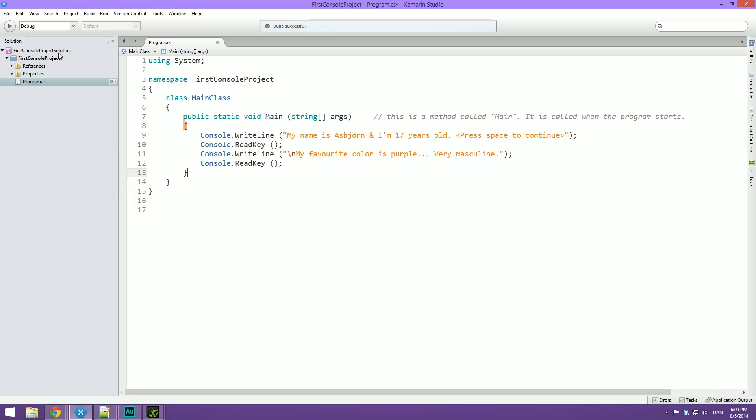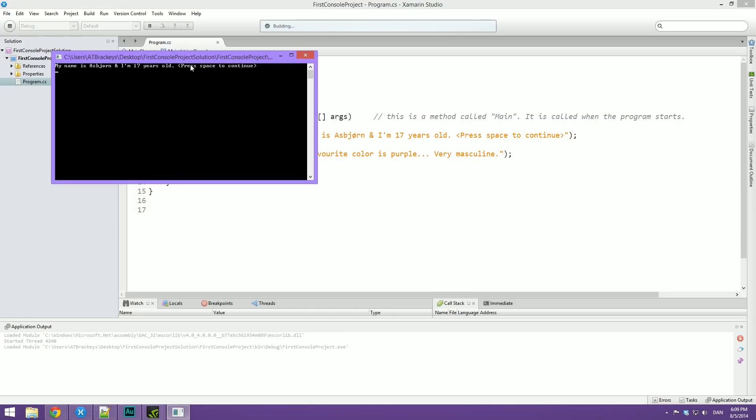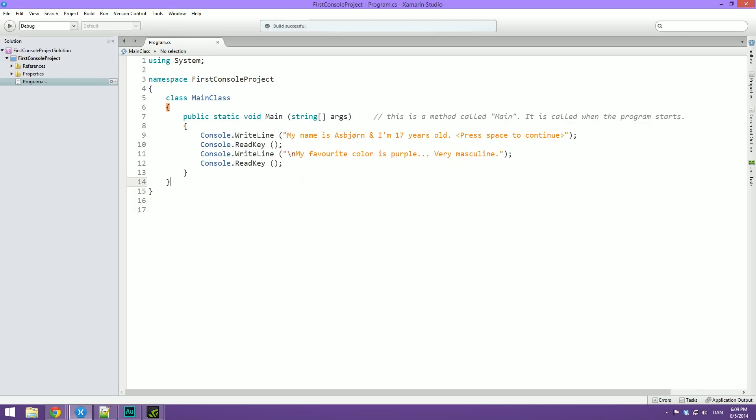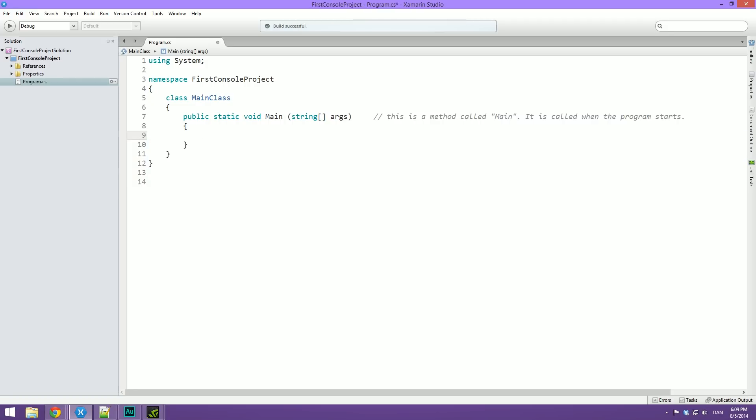So let's just try and run this program. You can see it says my name and my age. And it says press space to continue. Once I do that, my favorite color appears. Cool. So let me just go ahead and delete that for now because we're not going to be needing that. I just wanted to show you how things are done.